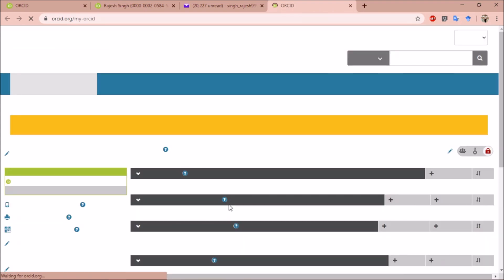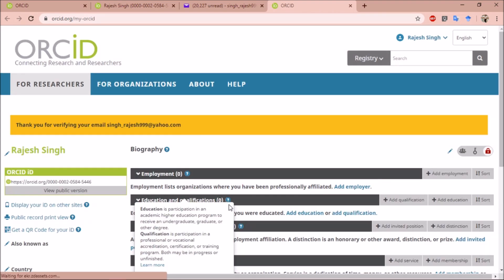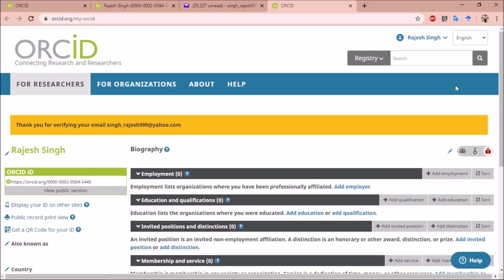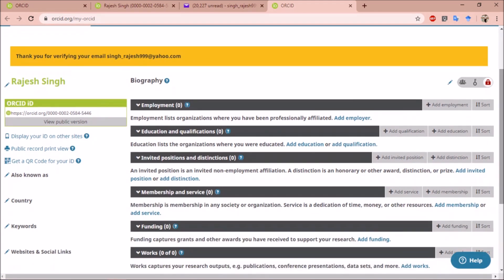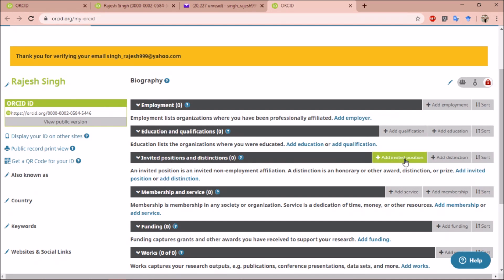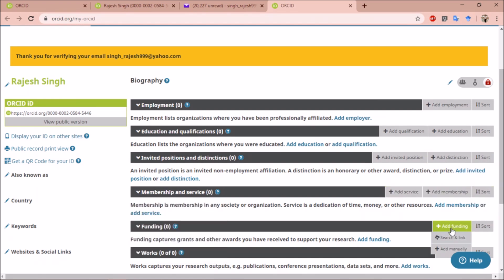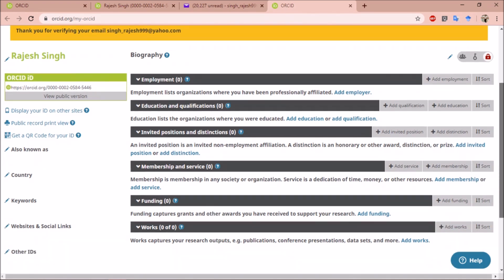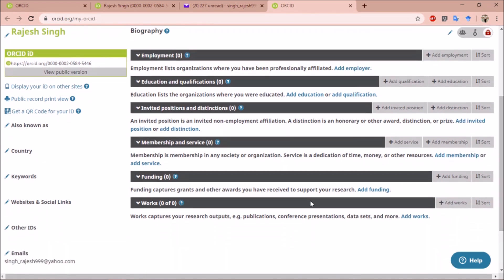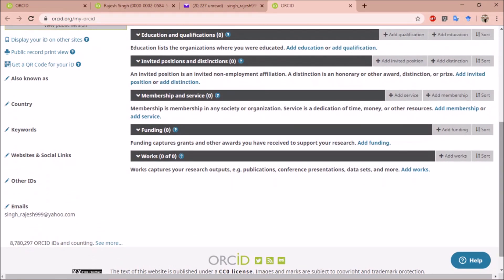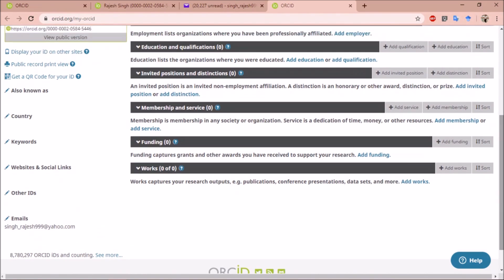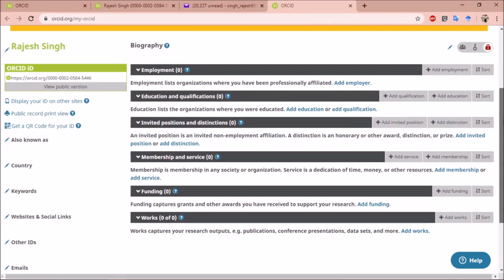This verifies the account. Now we can add details to our account. We can add employment details, education and qualifications, invited positions and distinctions, any membership or service, funding that we have received, or whatever work we have done - research publications, conference presentations, data sets, and any other information.